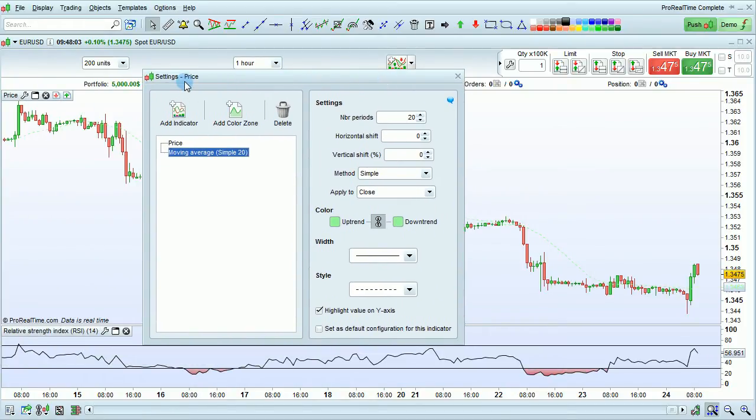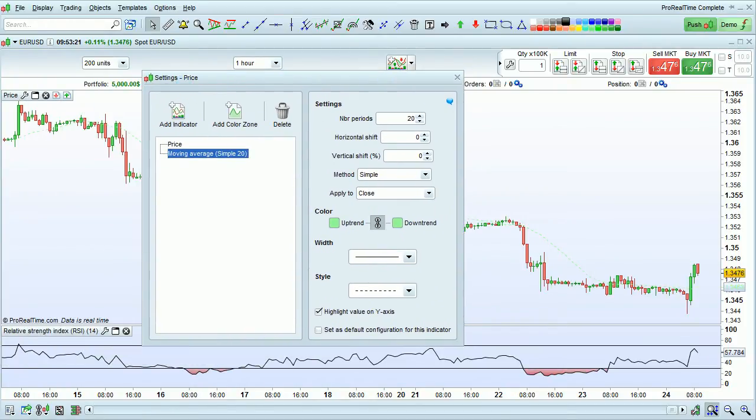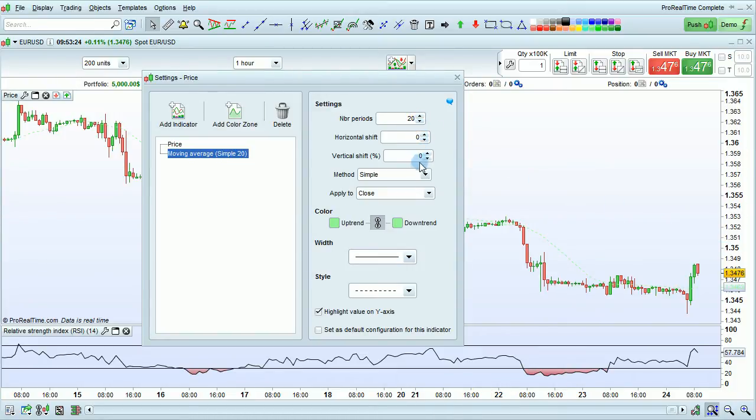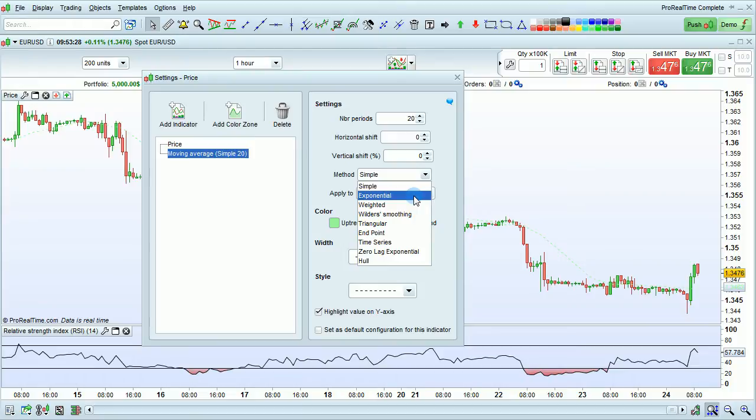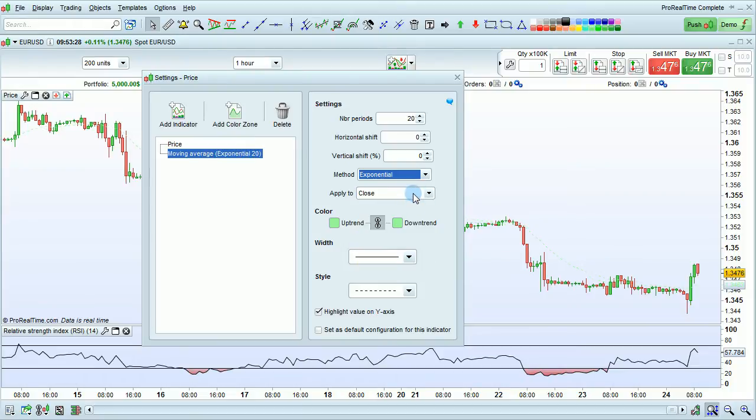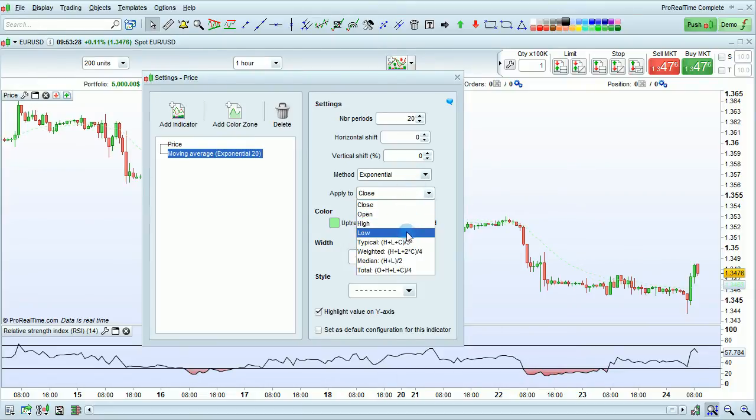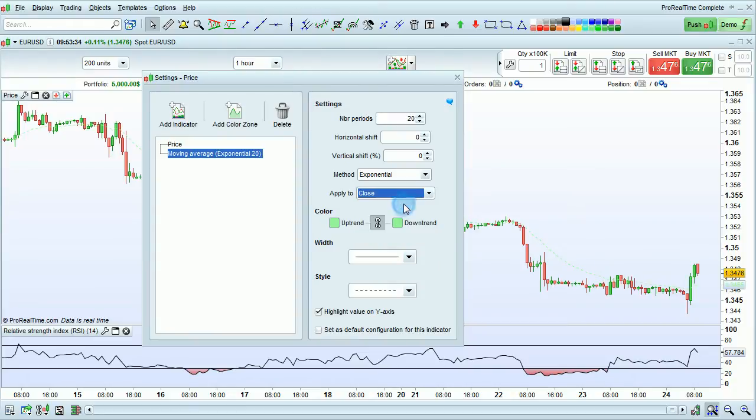The settings window is automatically displayed. You can choose the settings such as number of periods, horizontal and vertical shift, the method such as exponential, what the moving average is applied to such as closing price, and also the color.